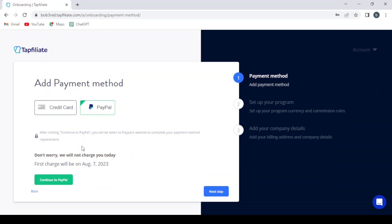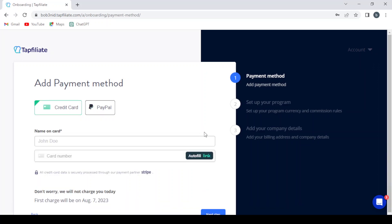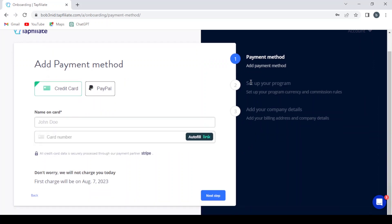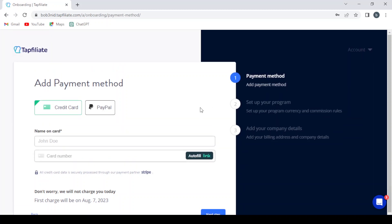So after clicking continue to PayPal, you will be taken to PayPal's website to complete your payment method placement. So I'm going to continue with my PayPal account and I'm going to get back with you. So after giving them your payment method, you will be able to proceed to setting up your program and currency and commission rules. Then you will be able to give them your company details and your company will be created. Then you will be able to earn money from the platform. So let's go back to the main page.